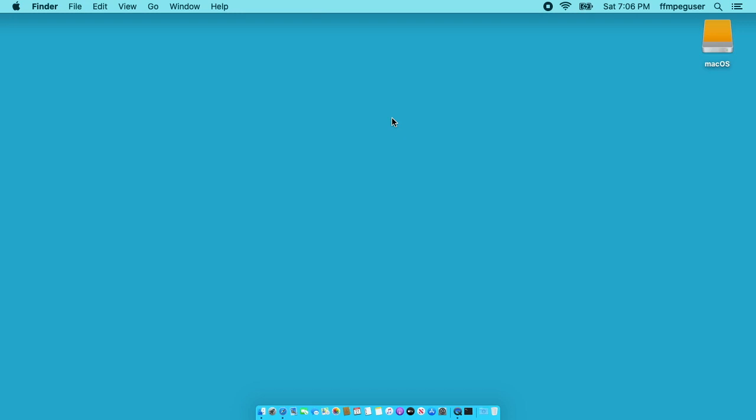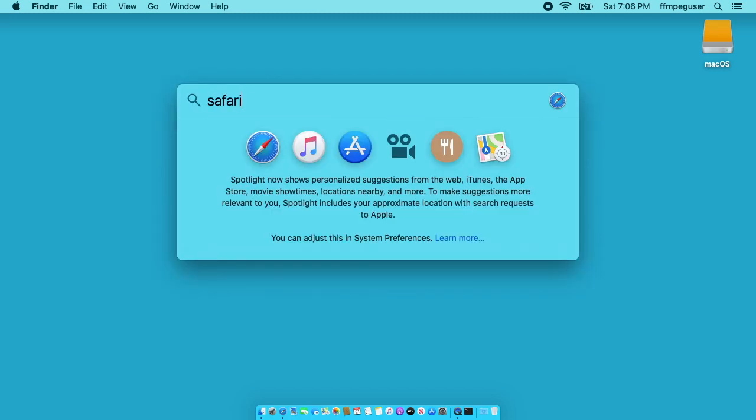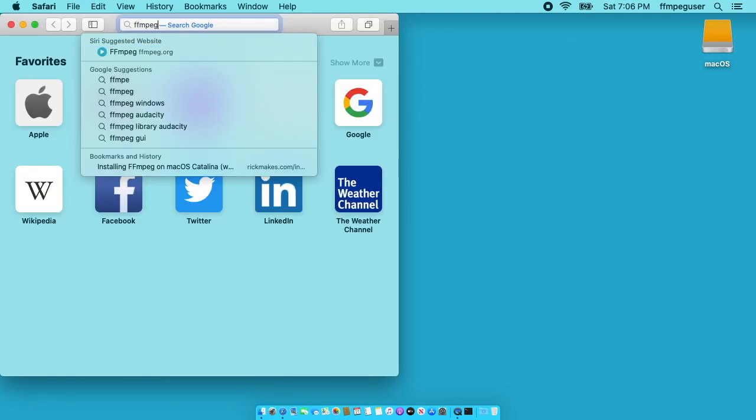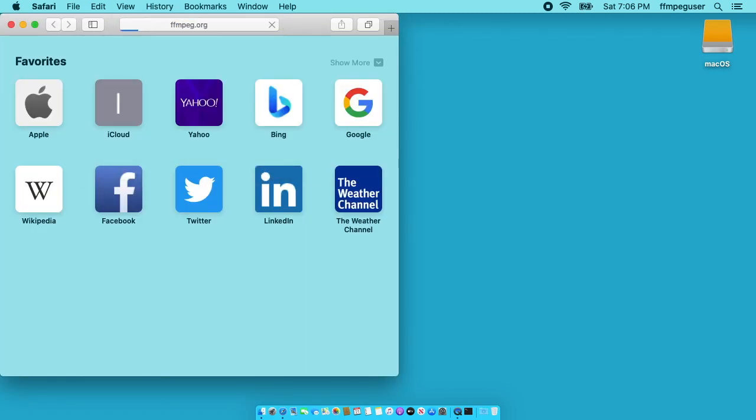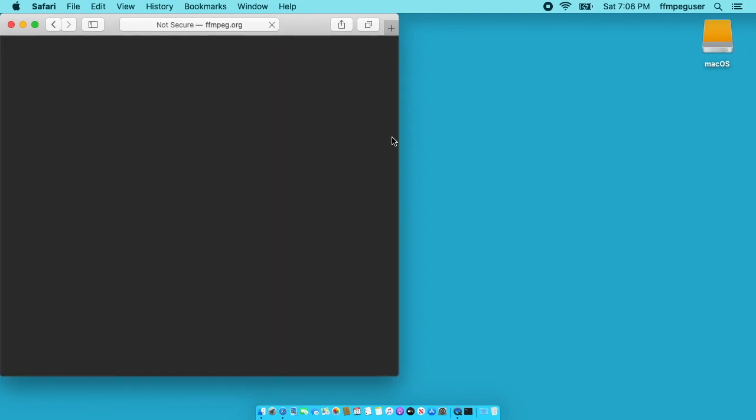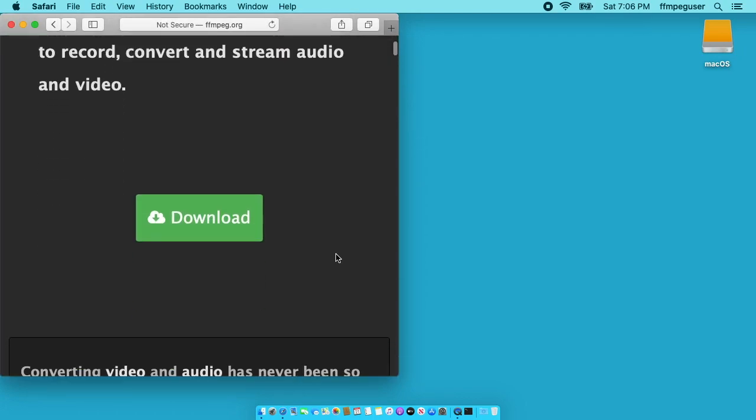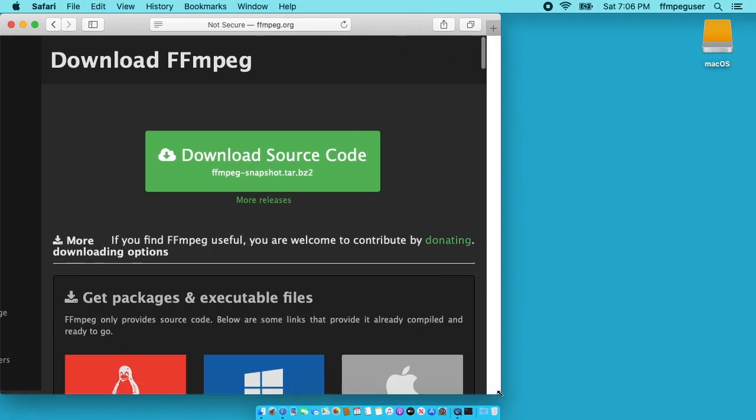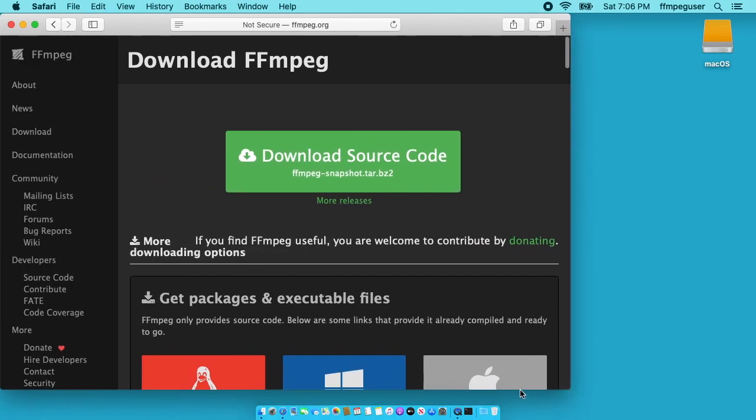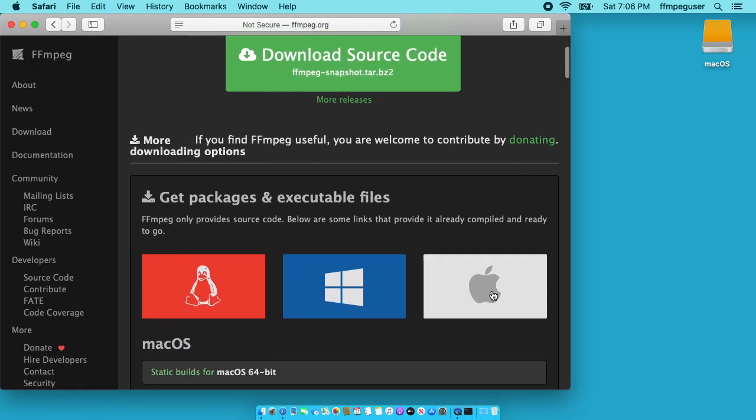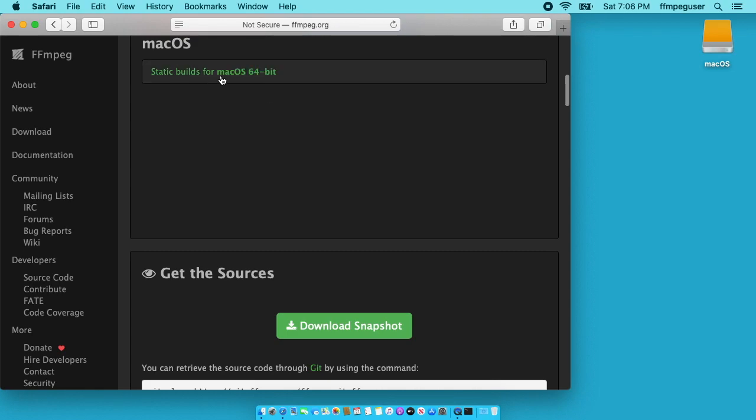In order to install FFmpeg you want to go to Safari. I'll open that up and then go to FFmpeg.org and then click on download. You want to click on the Apple logo here and it says static builds for macOS 64-bit. I'll click on that.